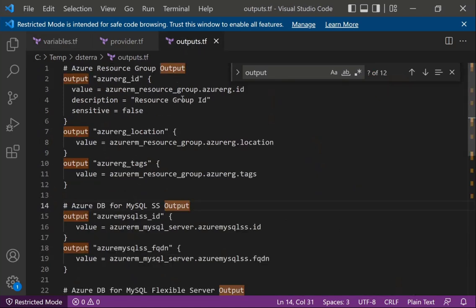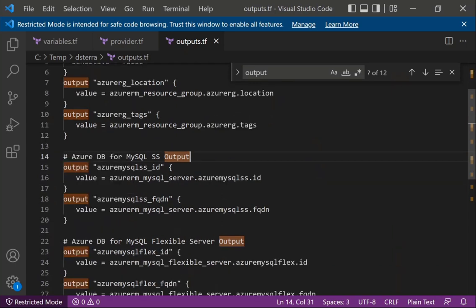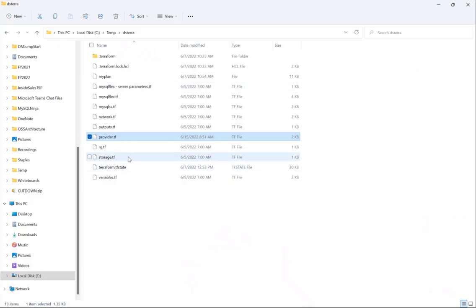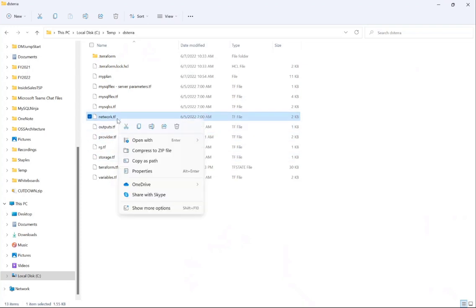Another configuration file is for outputs. For each resource you can identify what output you want to generate. For example, for the resource group it will provide the resource group ID, for location it will provide the location output, and similarly for tags and other output variables. Once you have these basic configuration files, you can provision different resources.